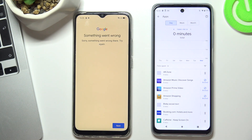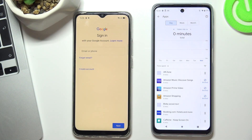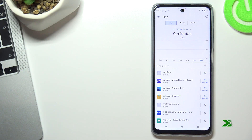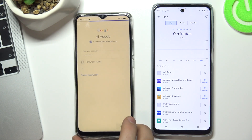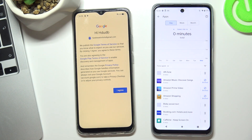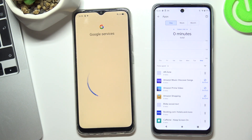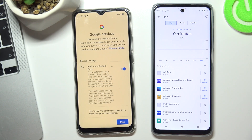Now we can see an error, but choose Next and try to log in again. Choose Next one last time, choose I Agree, scroll down, and choose Accept.